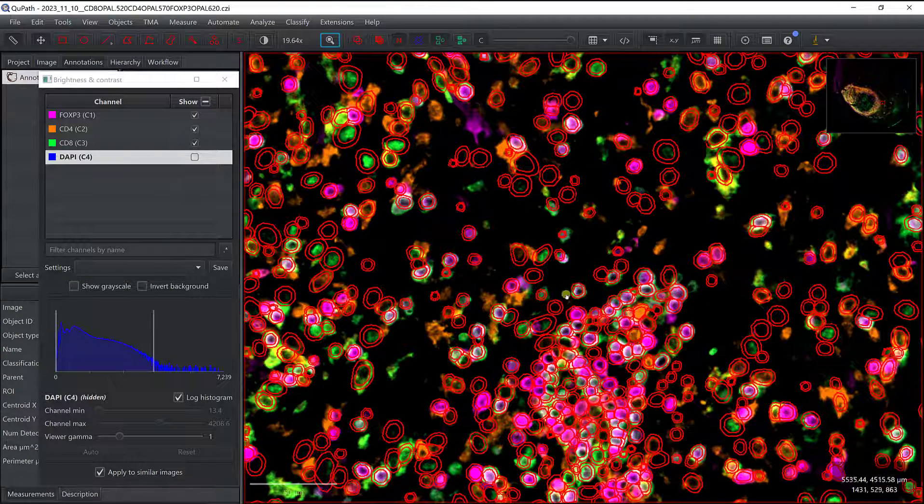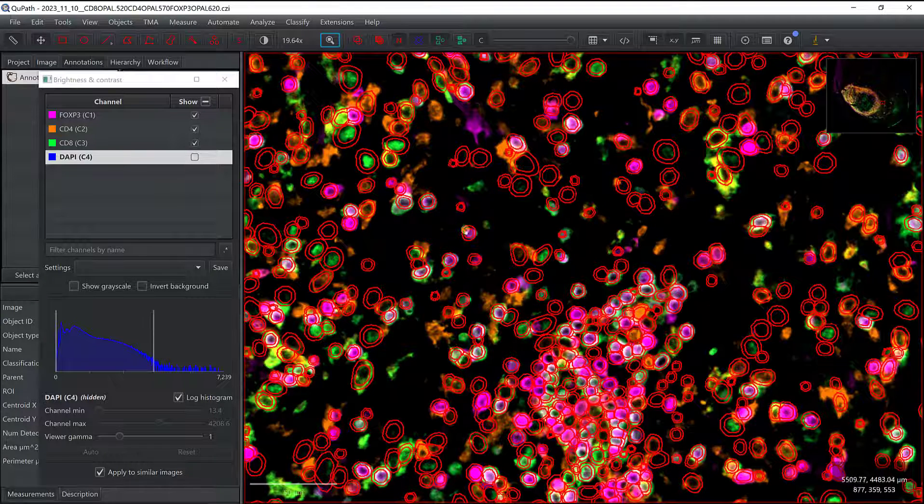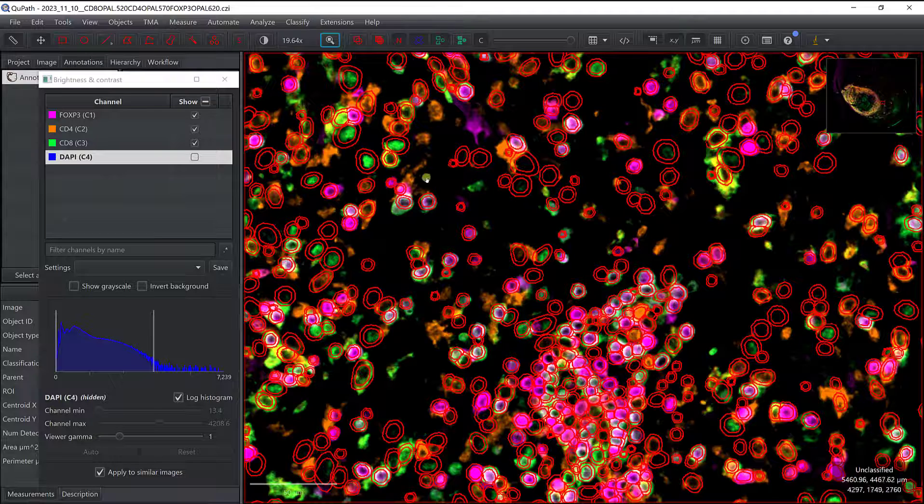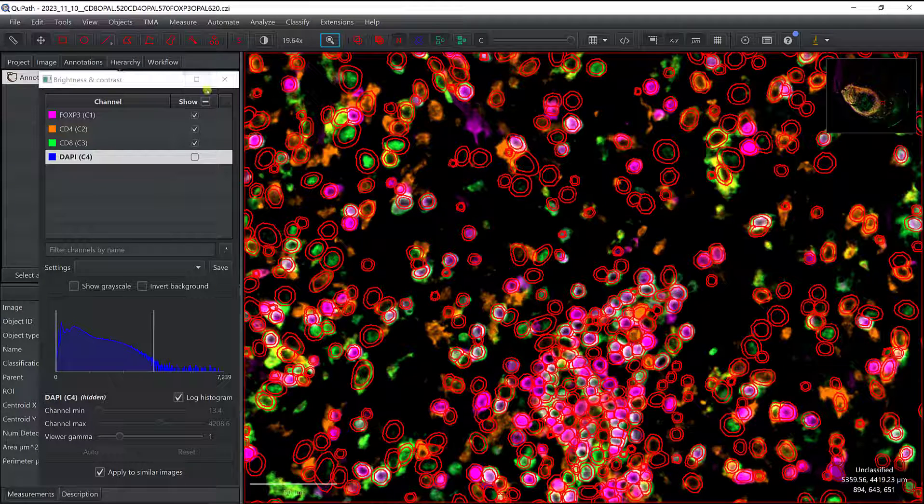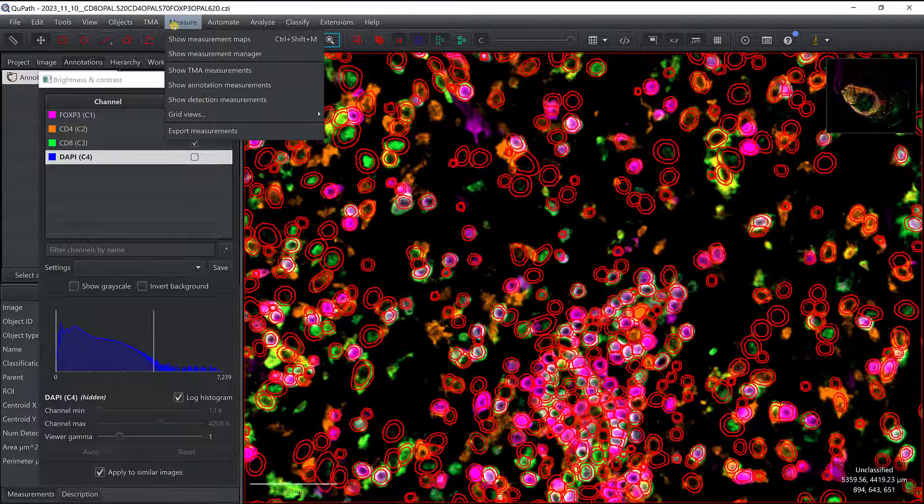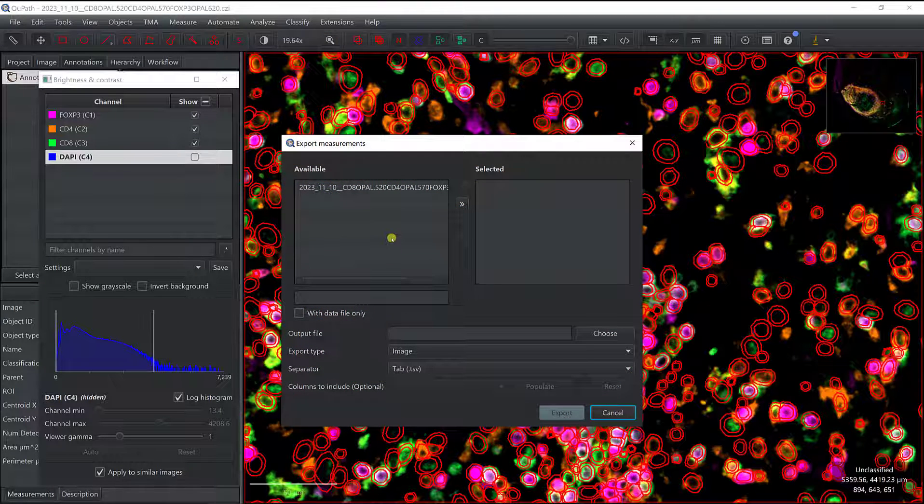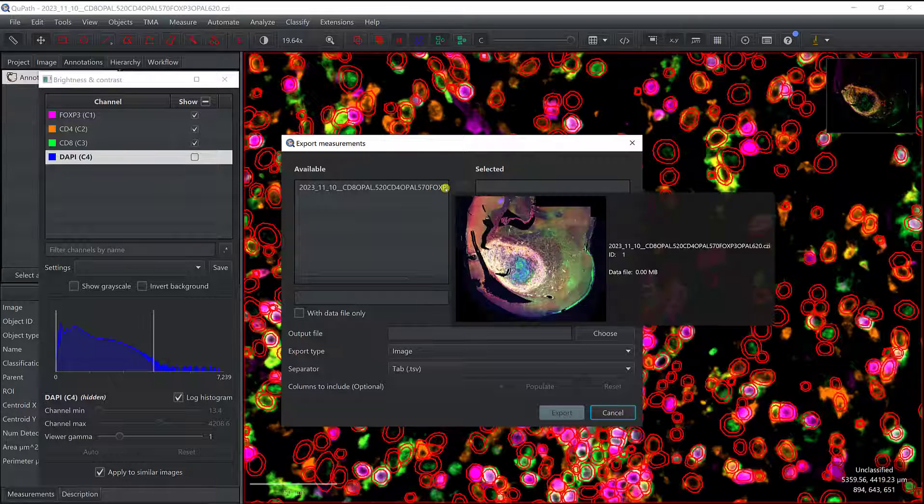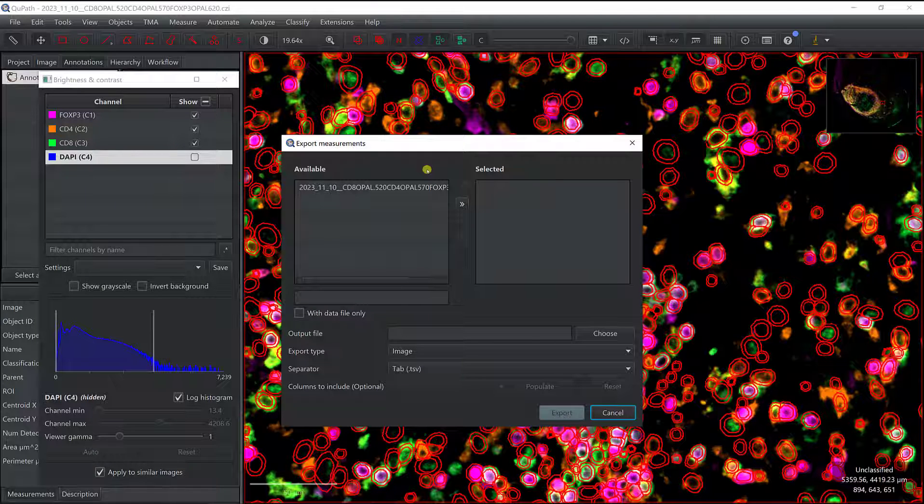And so now we're going to use measurements associated to these cells. So we're going to export them, and then we'll be able to identify the different cell populations with Cytomap. So the best option is to use the export measurements. So if I go to Measure, I can directly click on Export Measurement. This is nice, because if you have several images in your project, you'll be able to export all the different measurements associated to the different images.